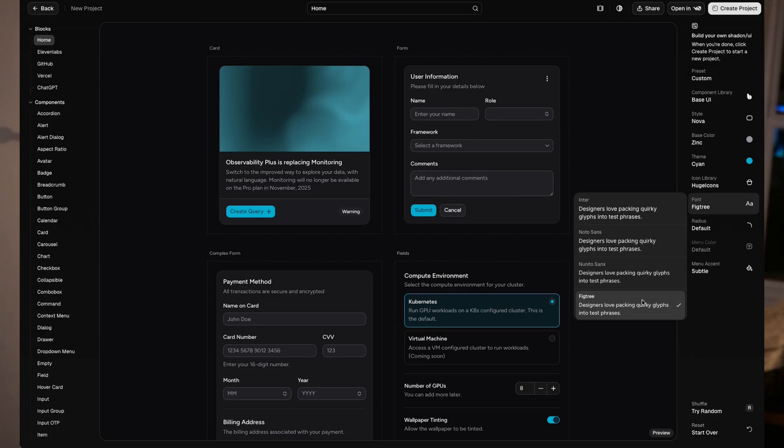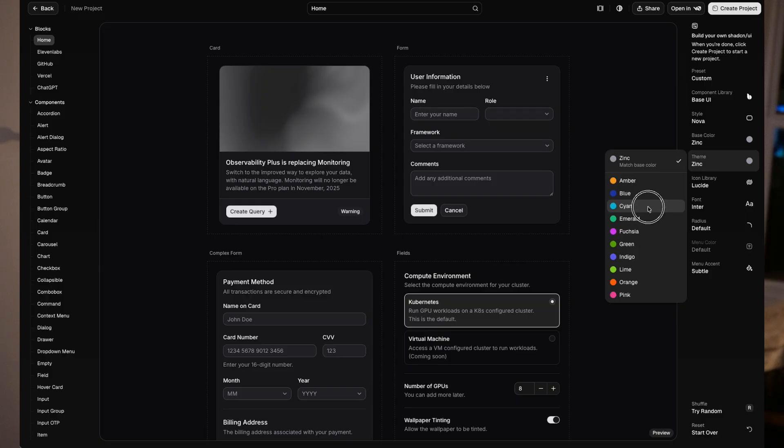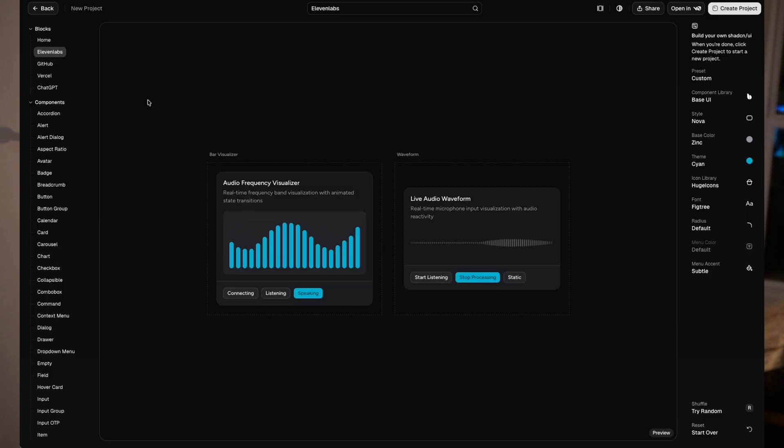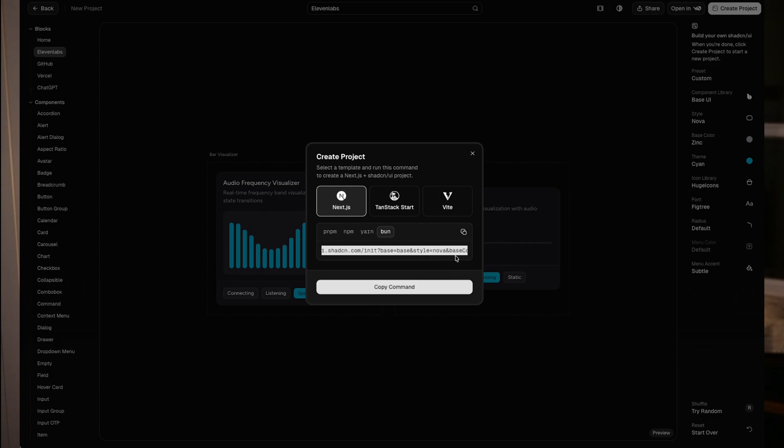But that just changed with ShadCN's new release that lets you visually customize everything. Fonts, colors, spacings, the whole vibe, before you even hand it off to AI. You design once, get one command, and now Cloud Code or V0, whatever AI tool you're going to use to build with, will build it exactly how it looks in the preview. Let me show you how it works.